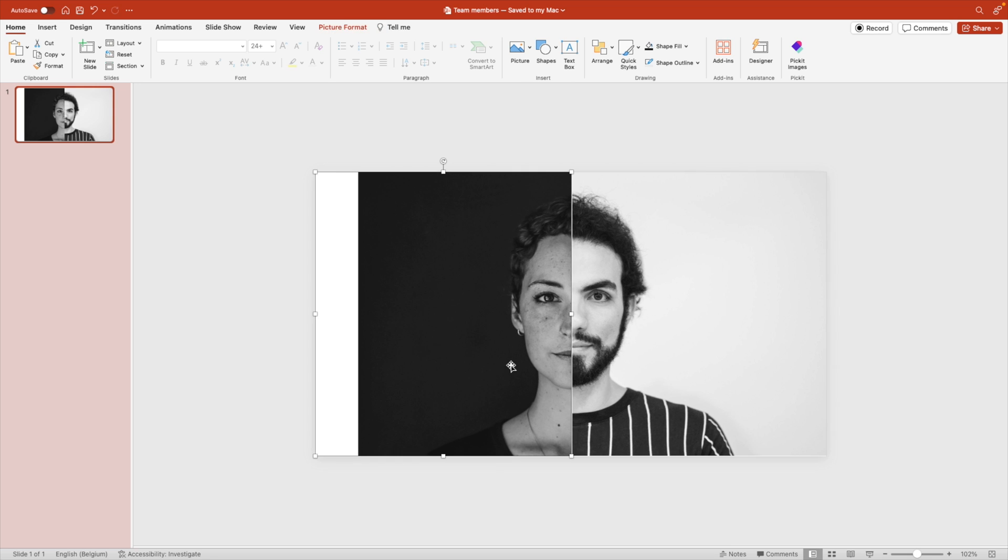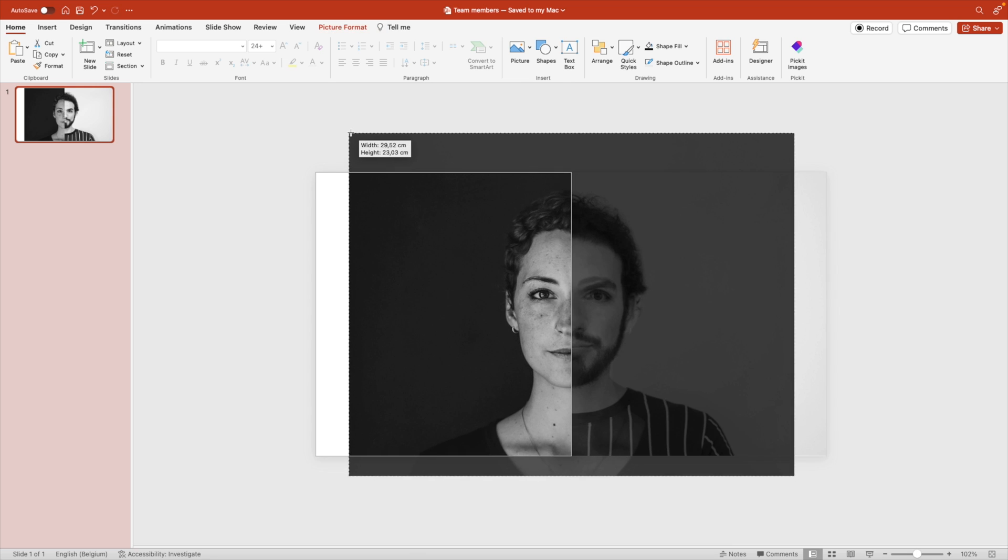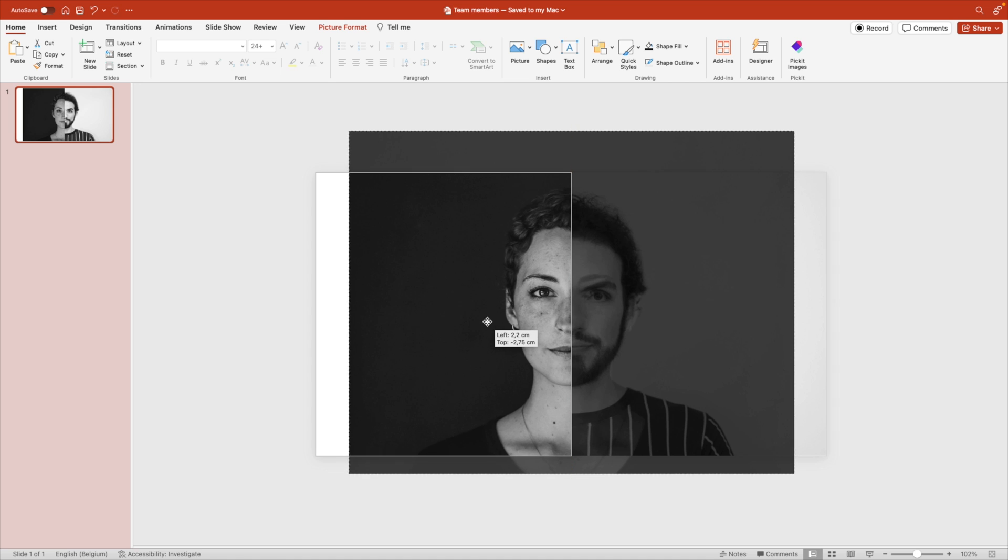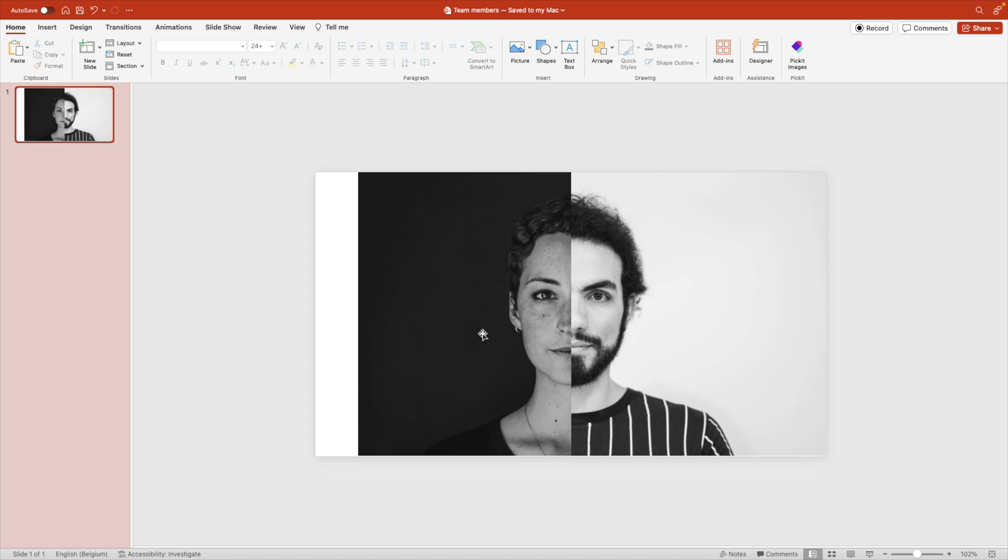That's too high. Let's make it a bit smaller. This looks quite good.